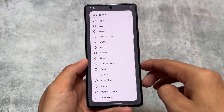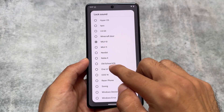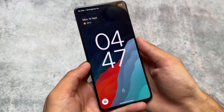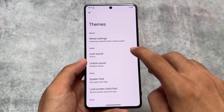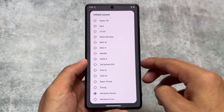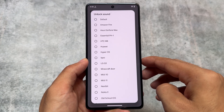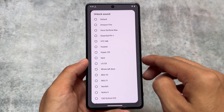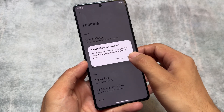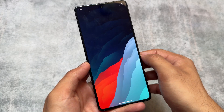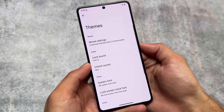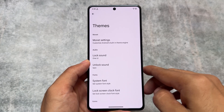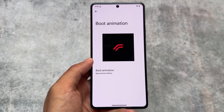Unfortunately I won't be able to give you the exact sound, but whenever you enable this on a device you'll get to know more. You have a lot of options to choose from: HyperOS, iQOO, LG, MIUI, Nokia, iOS, and many others. These are actually working well and you can customize things according to your own preference — that's one of the main highlights of this update.